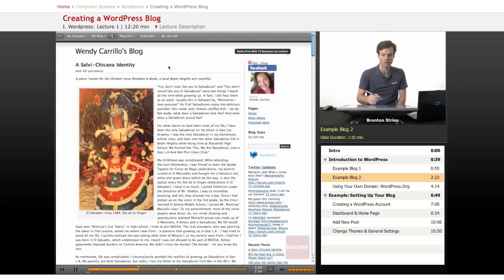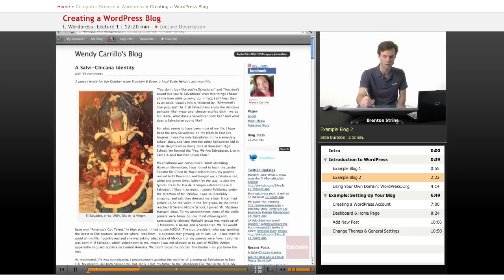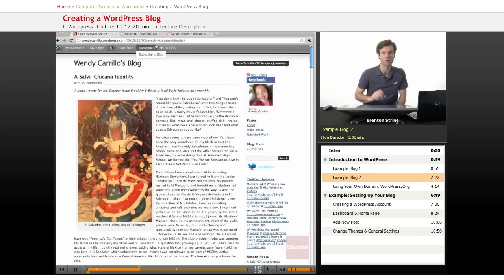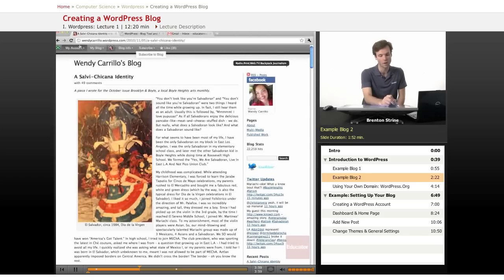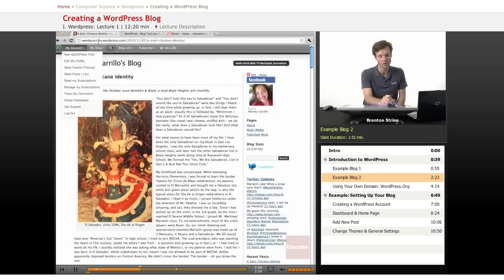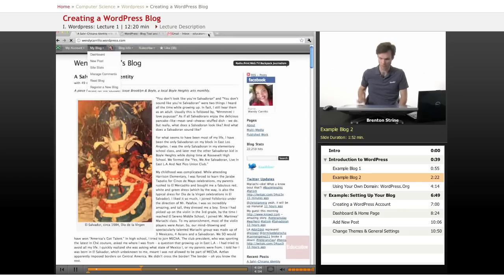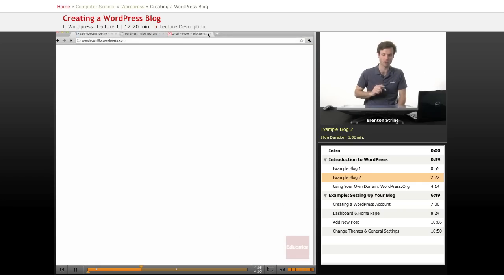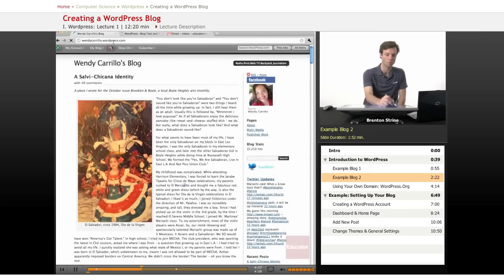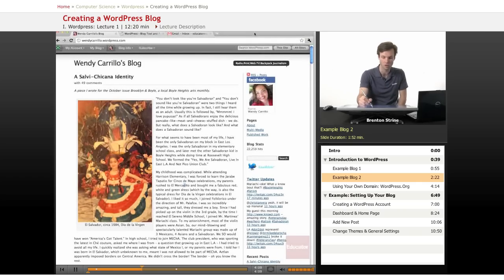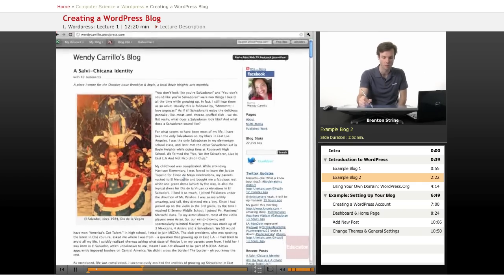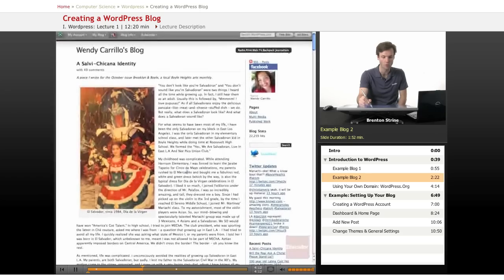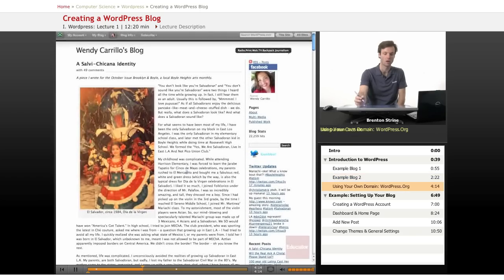But the domain is actually, I'll move this down so you can see, this may be too small to read. Wendy Carrillo at WordPress.com is the actual domain of the main part of the website if I go directly there. So it doesn't look quite as professional as if you were to put this on your own domain.